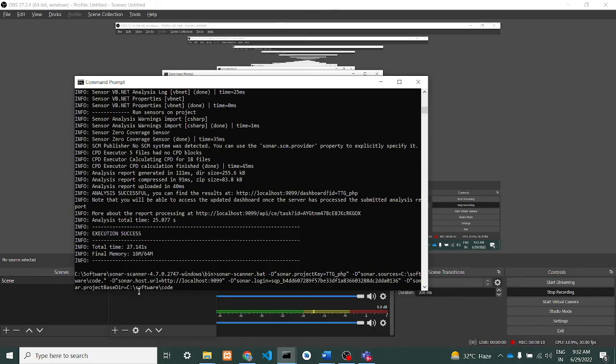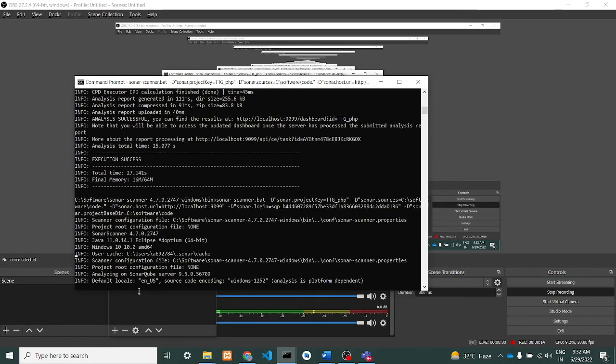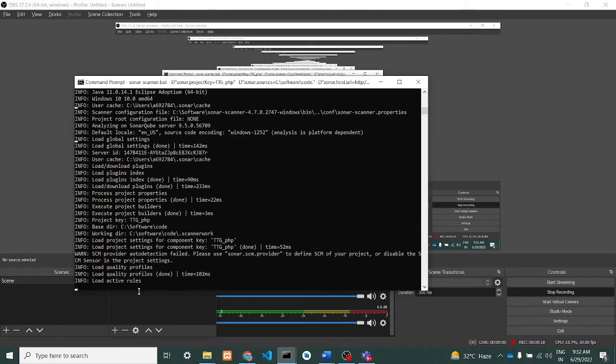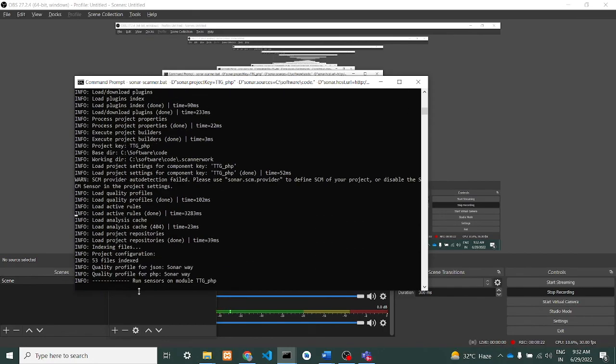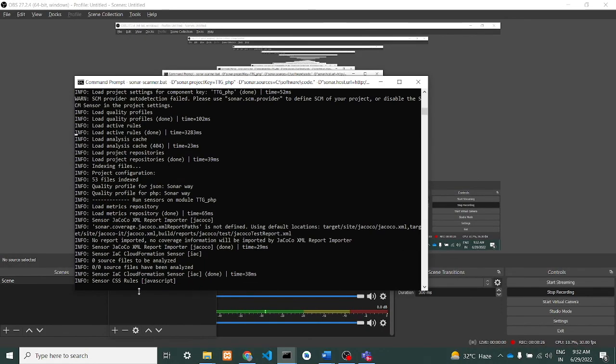Just add 'sonar.projectBaseDir' at the end of the paste. I will add this also in the description so that it will be easy to do. Now it has started to execute and it has started running. Let's wait, it will take some time. Yeah, it is done now.